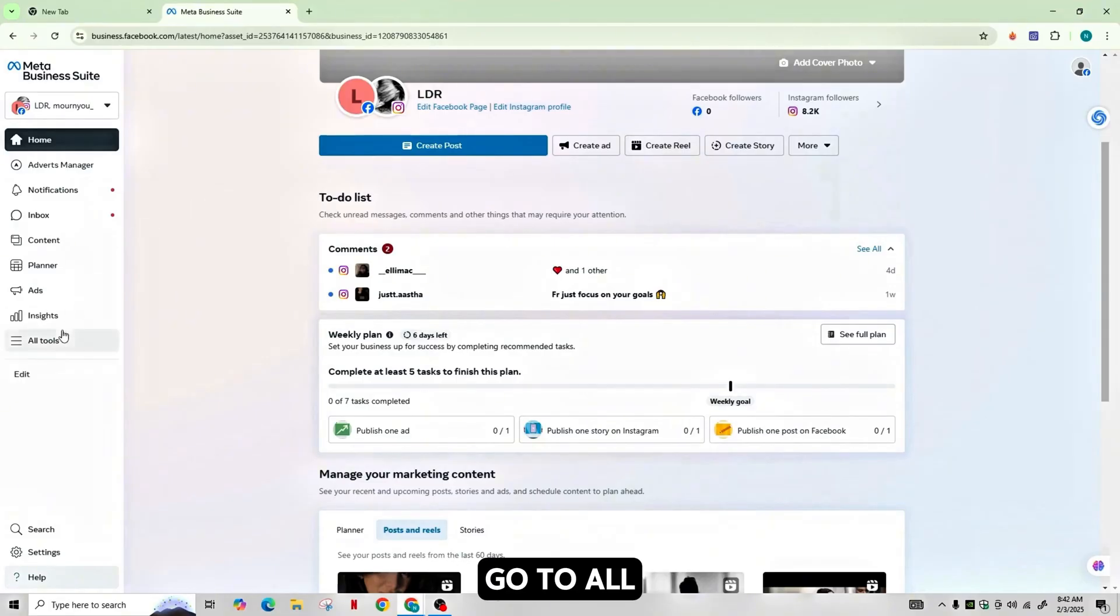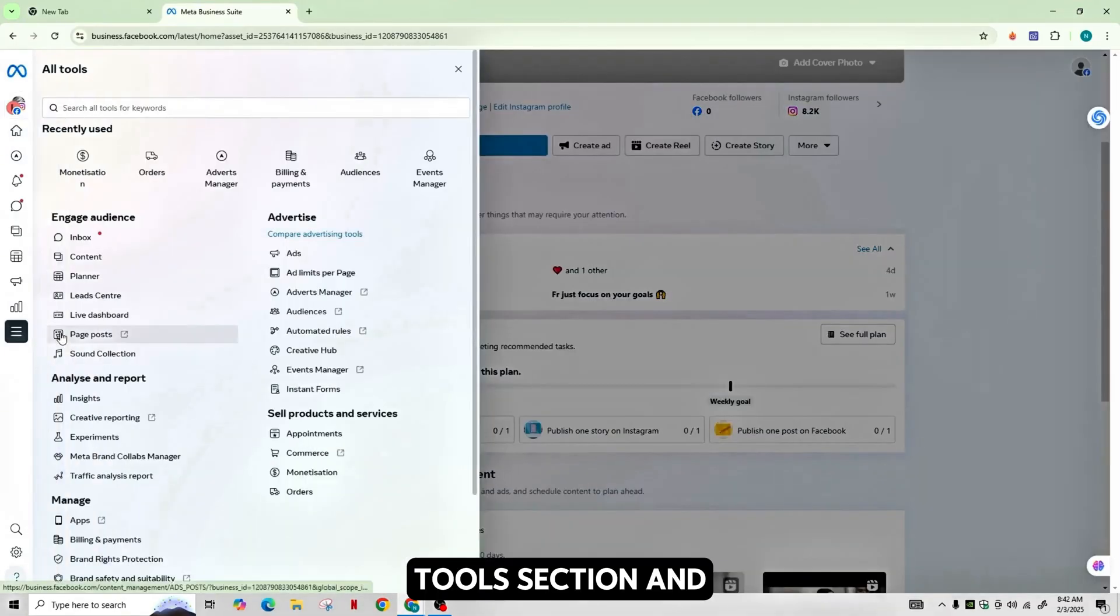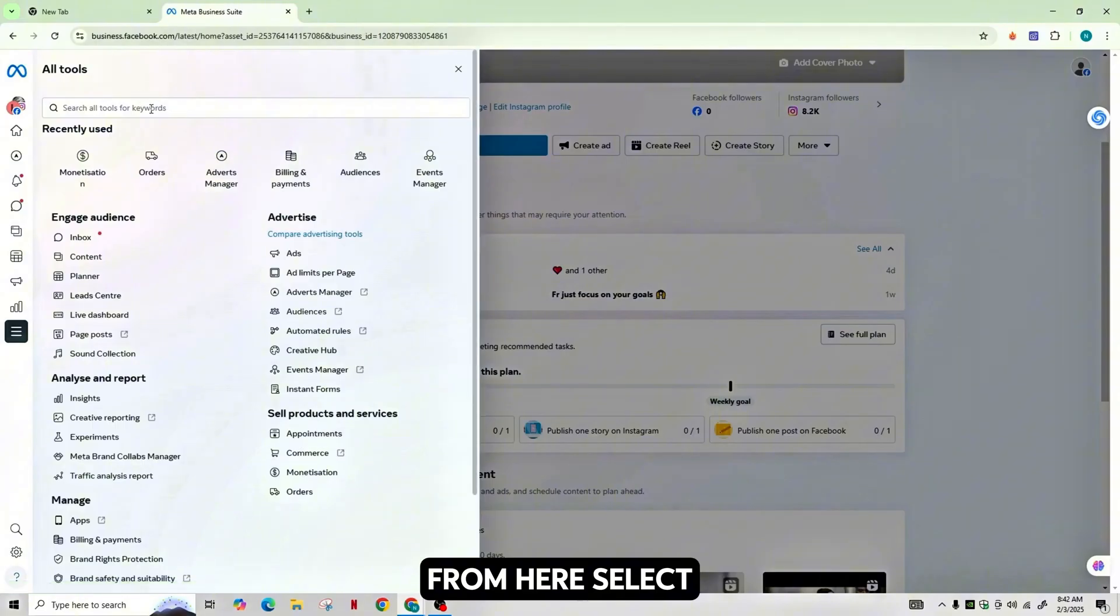After that, go to All Tools section and from here, select Billing & Payments.